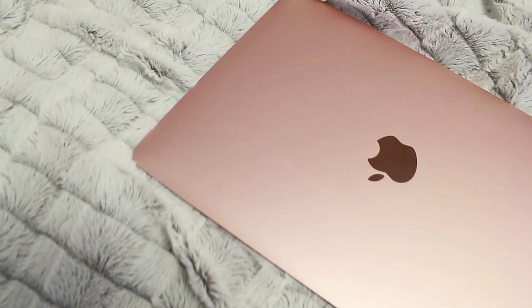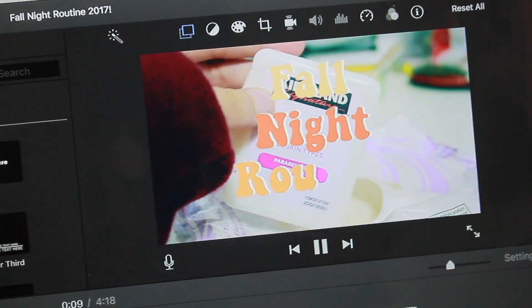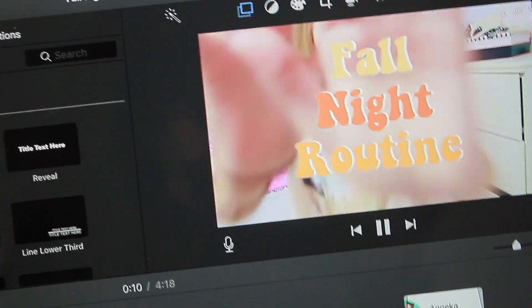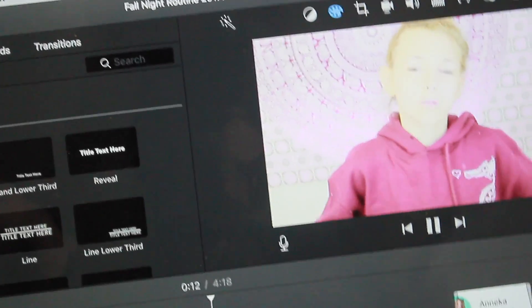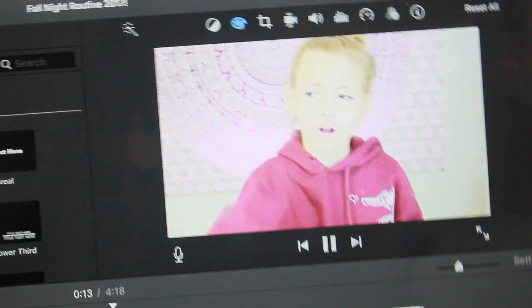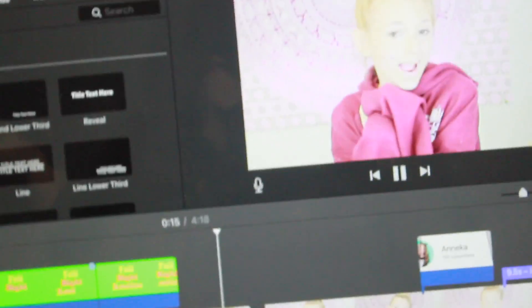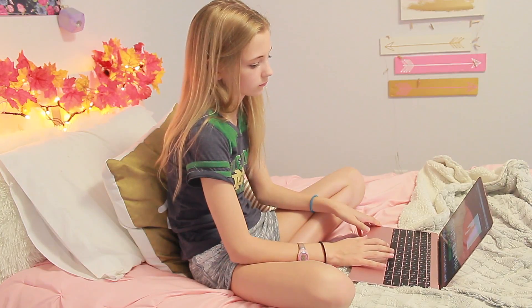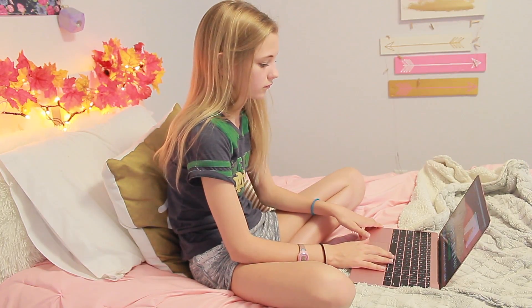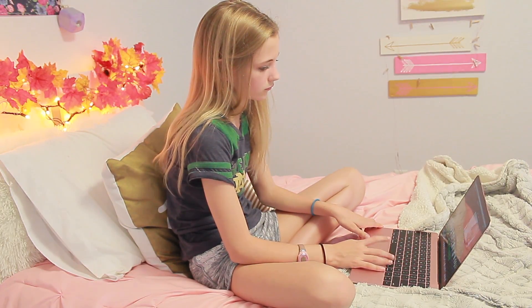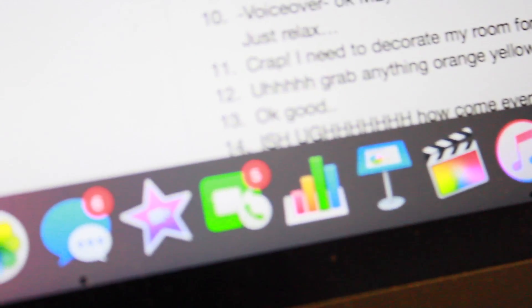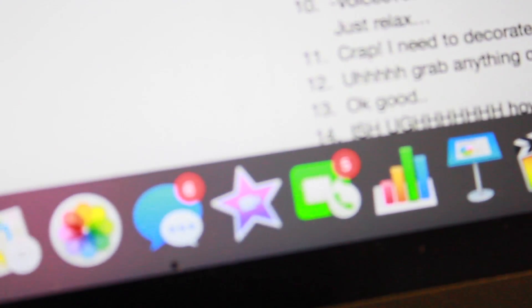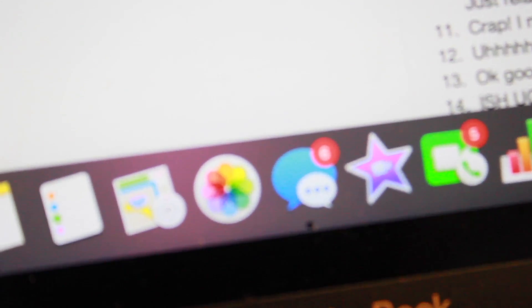So I edit on my rose gold MacBook. I am obsessed with using this thing, I am on it 24/7 to edit and just do anything honestly. So I obviously edit on iMovie. I would like to upgrade to Final Cut Pro but I don't like the new version that much. So I use iMovie and Keynote and I love it.